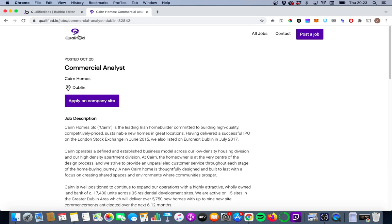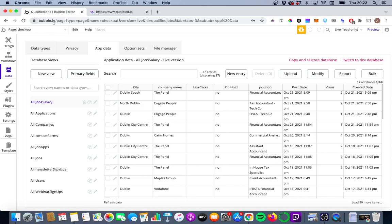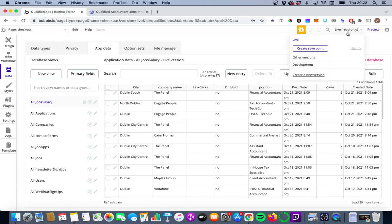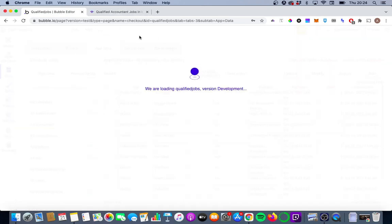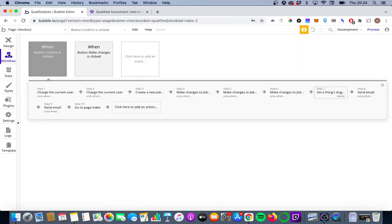So this is all well and good, but it's obviously not practical for us to manually input a unique slug every single time a new job is posted. So what I'm going to do is I'm going to show you a workflow I built to automate this process. So if we just go into our development version of the Bubble Editor. This is key to really making it pain-free in terms of keeping those URLs updated.